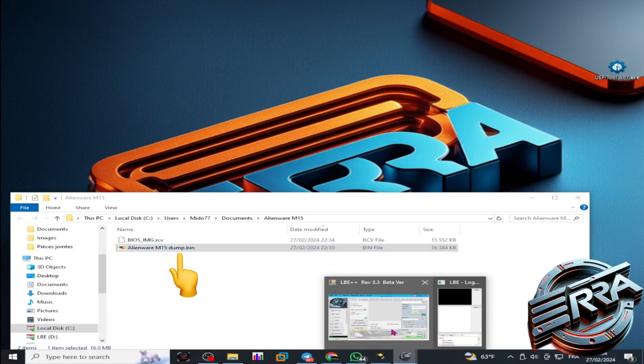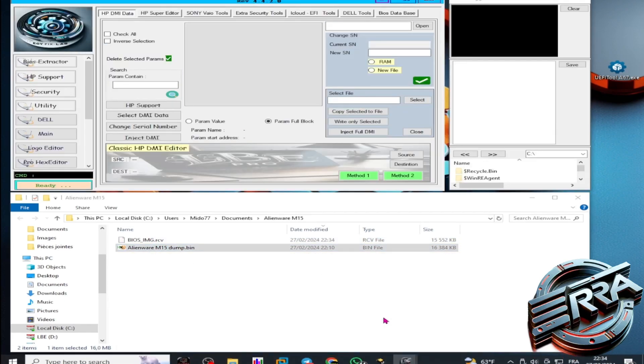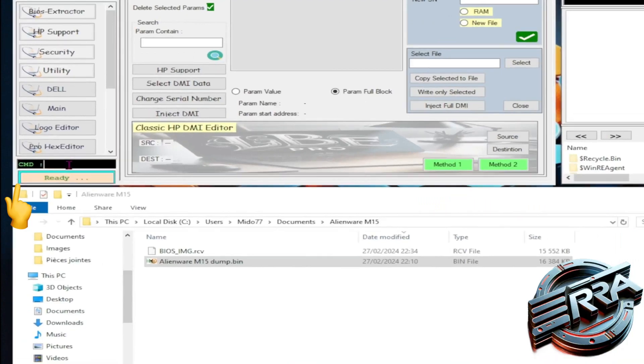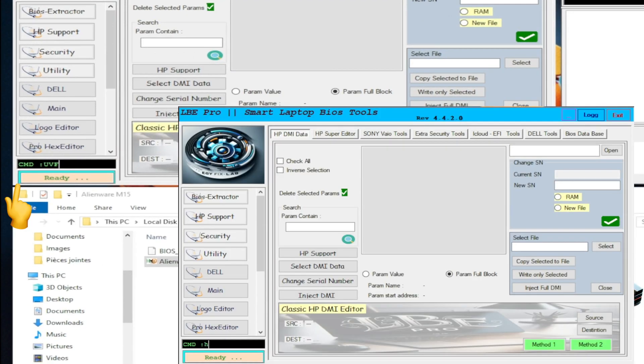Next, we'll launch LBE Pro, go to the CMD prompt, and type UVF. All possible commands used with this tool can be checked by typing help.